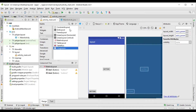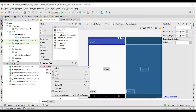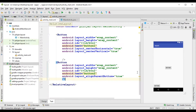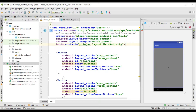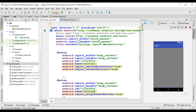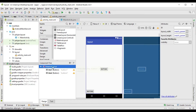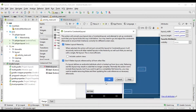You can click on the package. I will select the relative layer to the constraint layer and select the constraint layer.